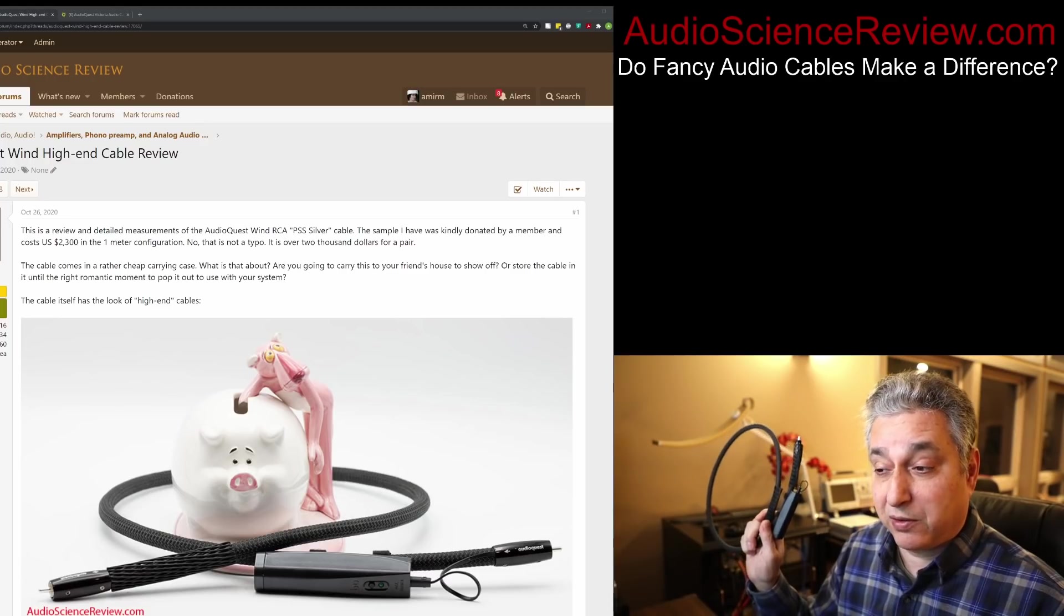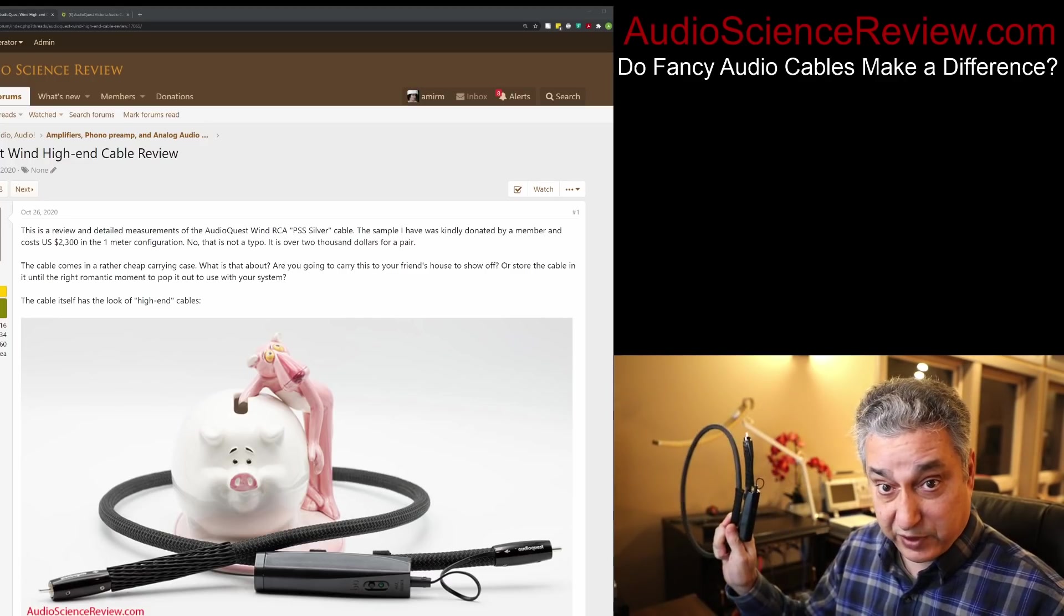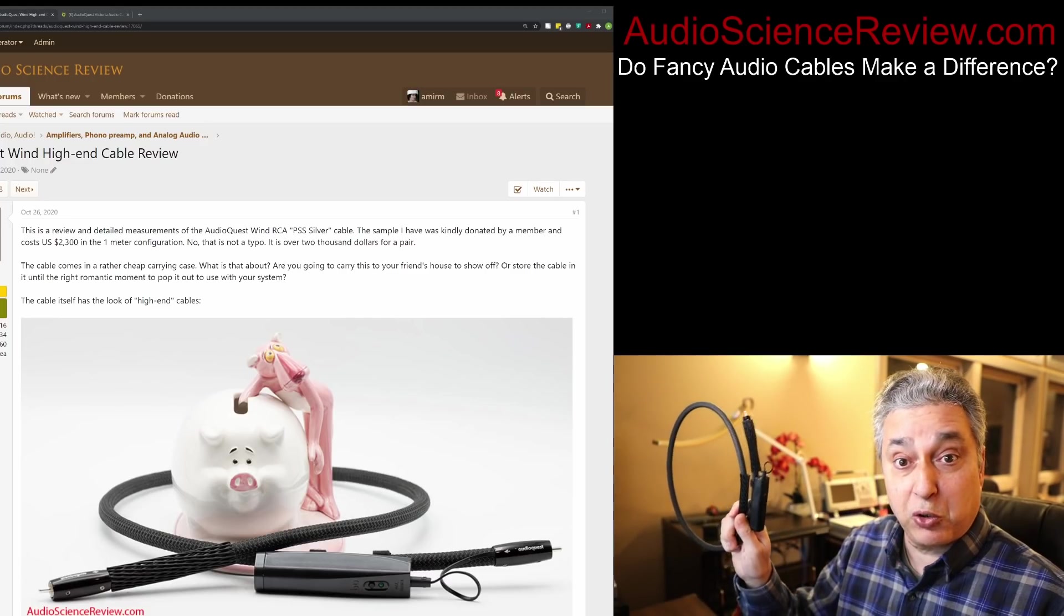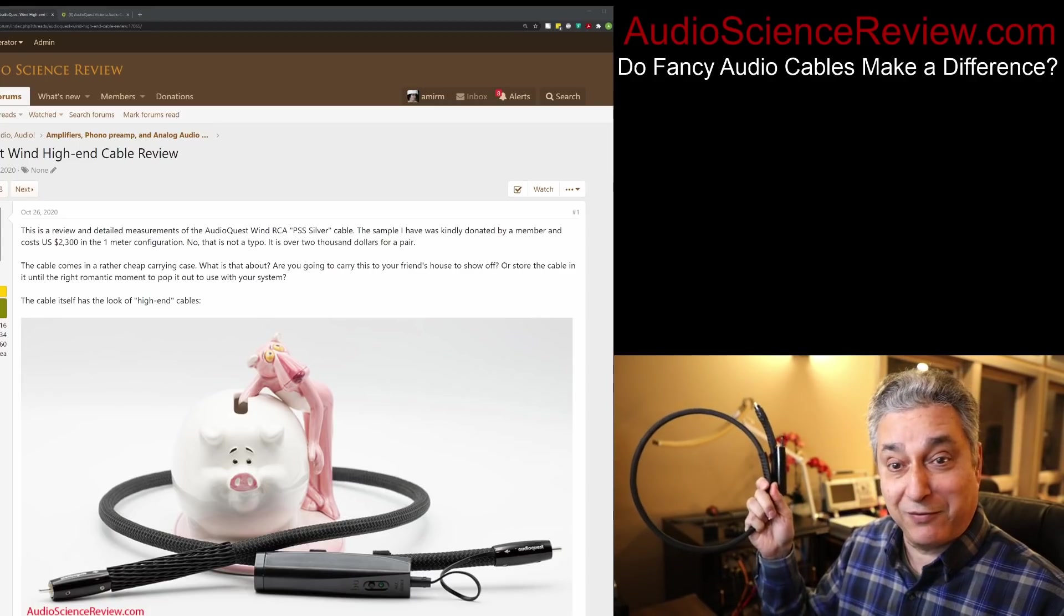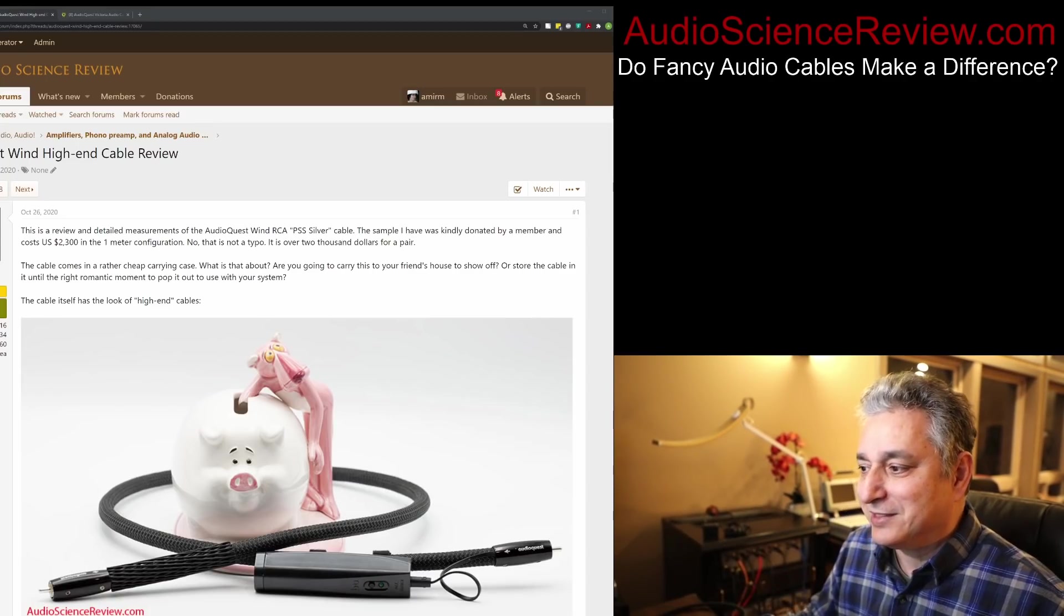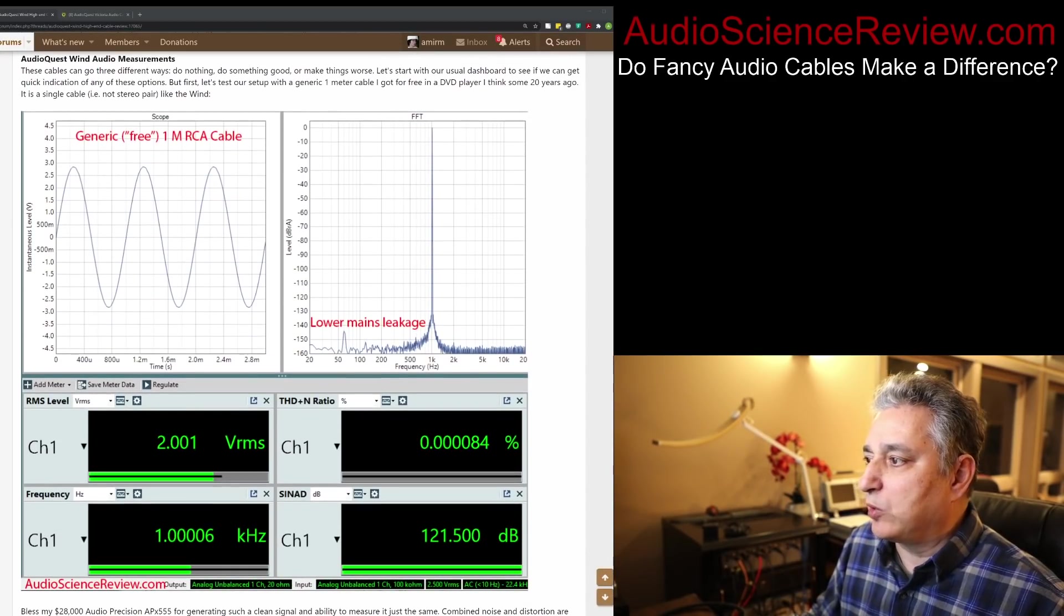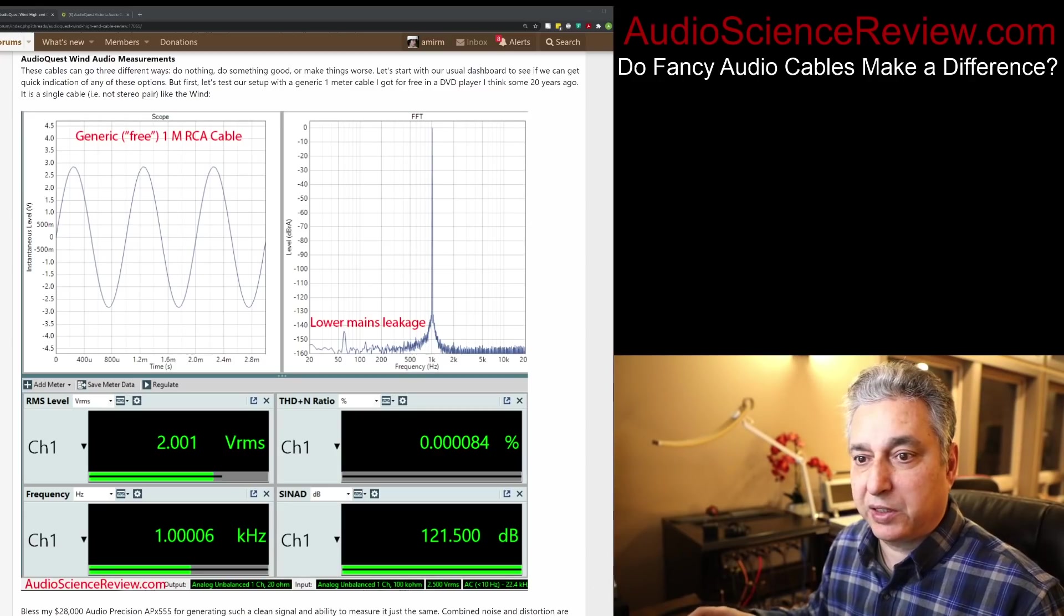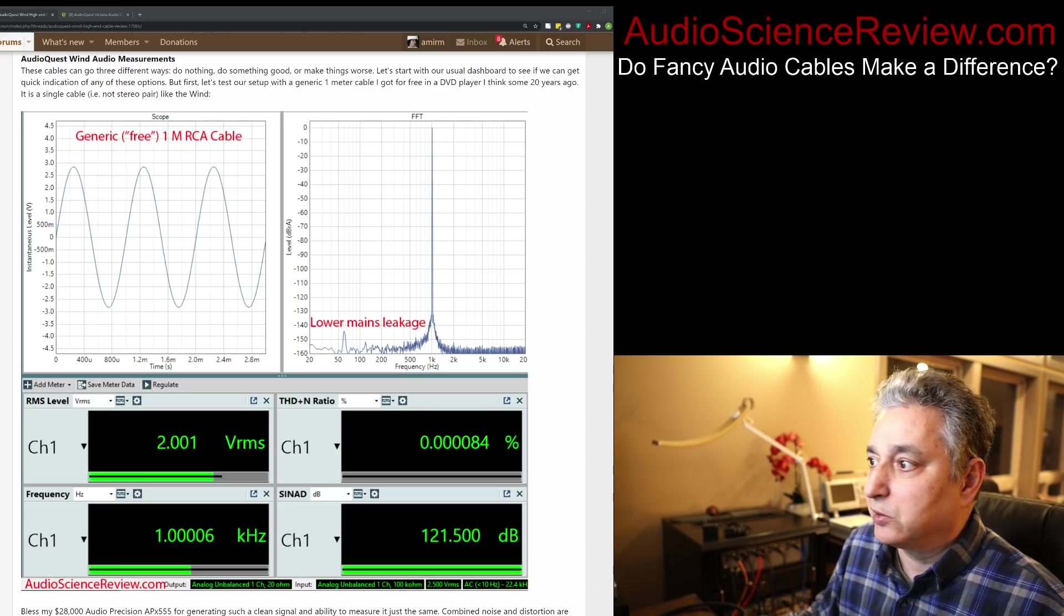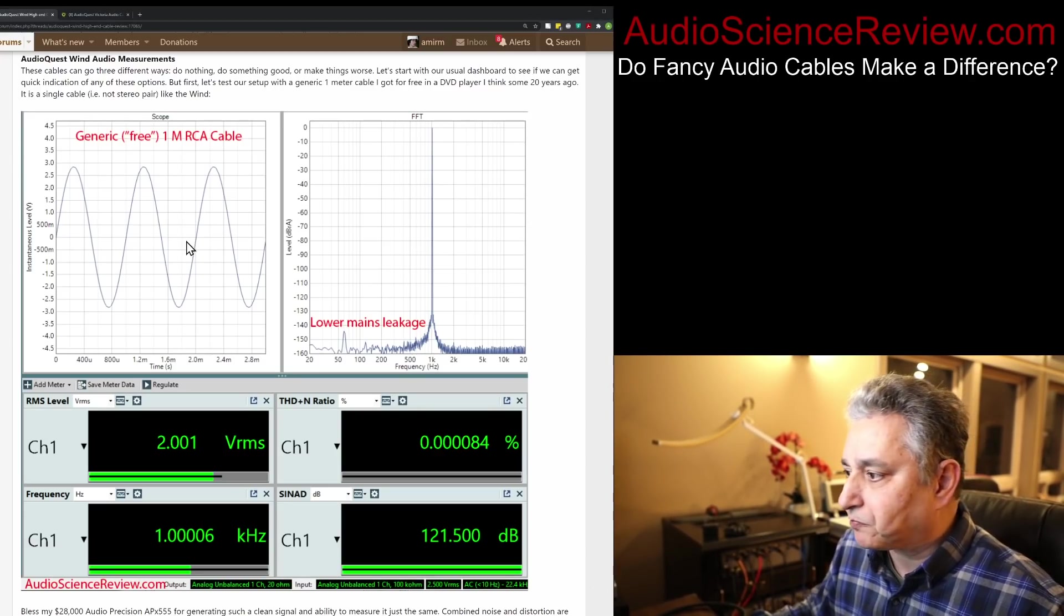No, that's not a typo. $2,300 for two of these. By the way, the owner donated this to me. That's why I still have it. So let's go down. We want to compare to see if this cable does something better than a generic cable. So let's go ahead and do that.